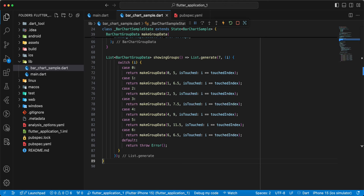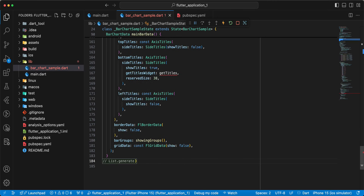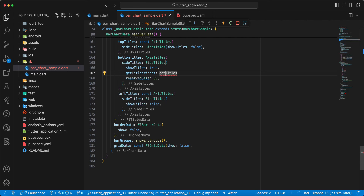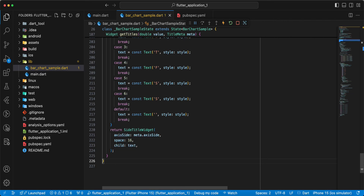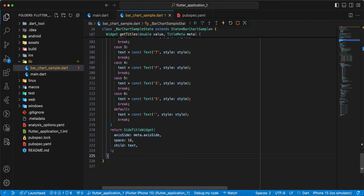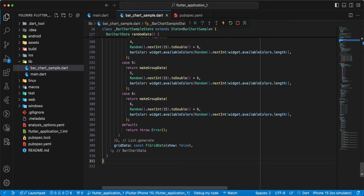Then we add mainBarData, add getTitles, then we add random data, then we add refreshState.